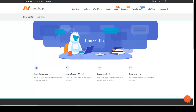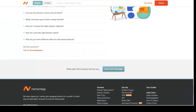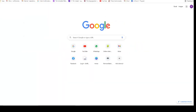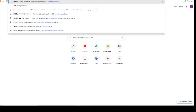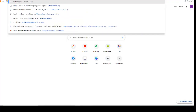So let's go to my WordPress dashboard and let me show you how to do that. I'm going to use this website.